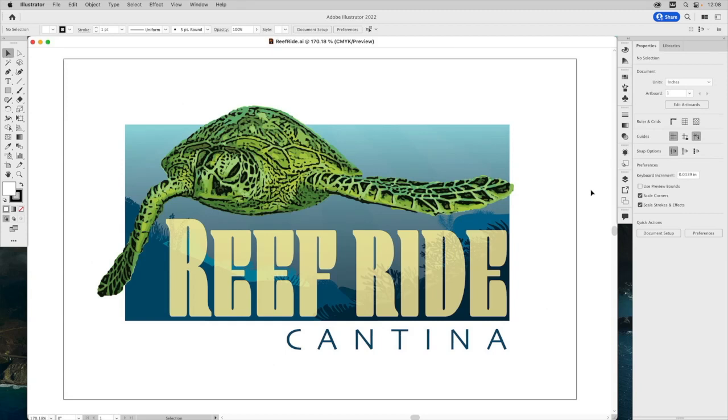In this movie, we'll be working with multiple open documents at once using application frame.